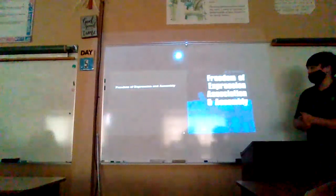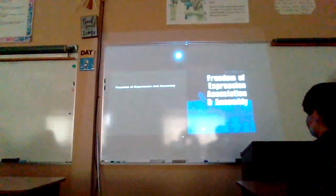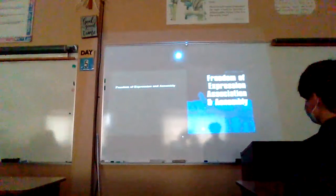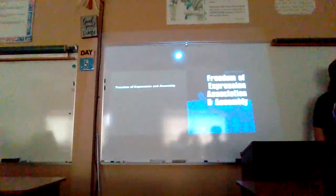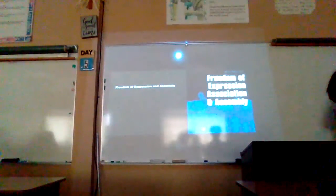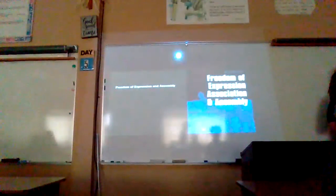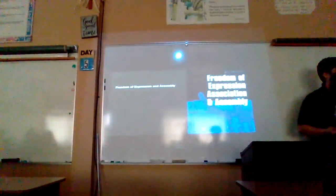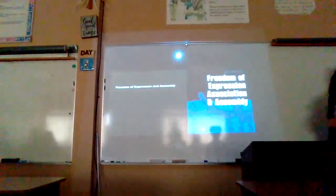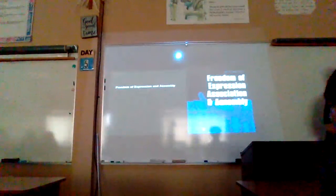Next slide. Alright — freedom of expression and assembly. They can't really express themselves. They're not really... But they can't really express what they're trying to do, and they don't have much freedom of speech in Zimbabwe.